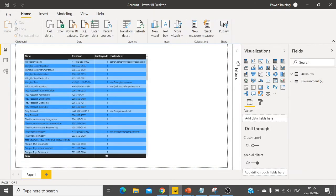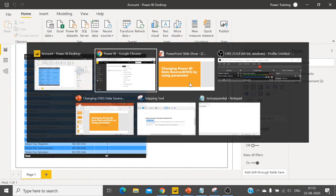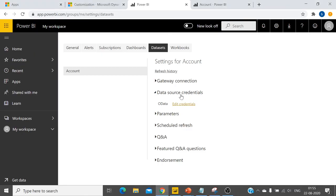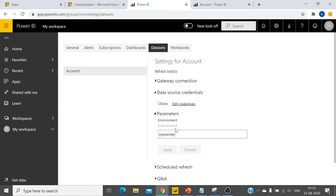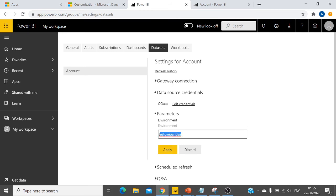Once you publish your changes, you go back to service. I have already published the changes. So here this is the parameter which I created, and instead of this I am changing to another organization which I already created.